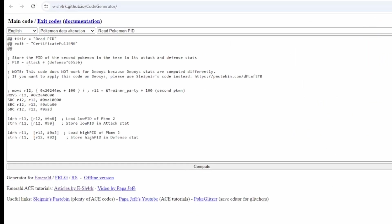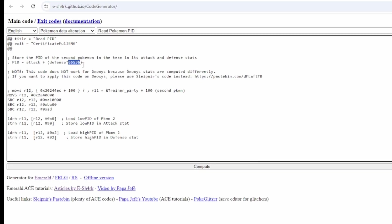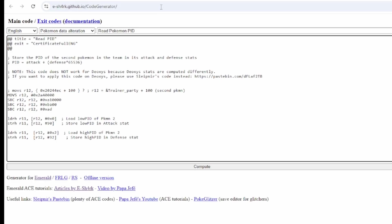And you should see that the Attack stat and Defense stat will be way out of bounds. And you're going to take first the Defense, multiply it by 65,536, and then you add the Attack stat. And then you're going to convert that to hexadecimal because this is decimal.